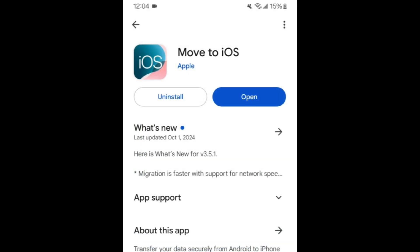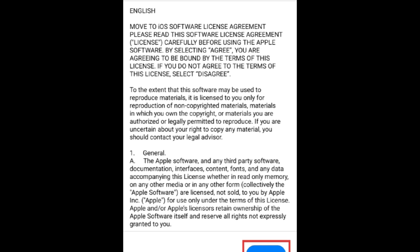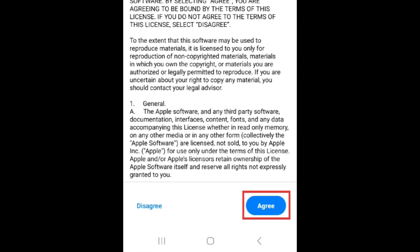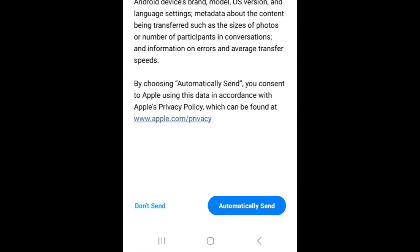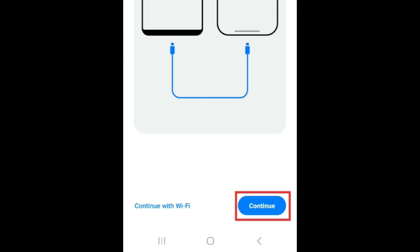To begin transferring all your data from Android to iPhone, start by downloading the Move to iOS app on your Android. You can download it for free from the App Store. Agree to the terms and conditions. Then tap Continue.